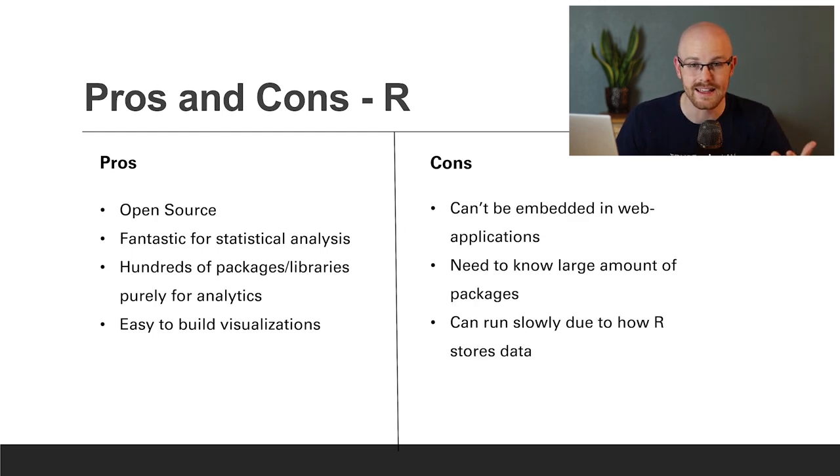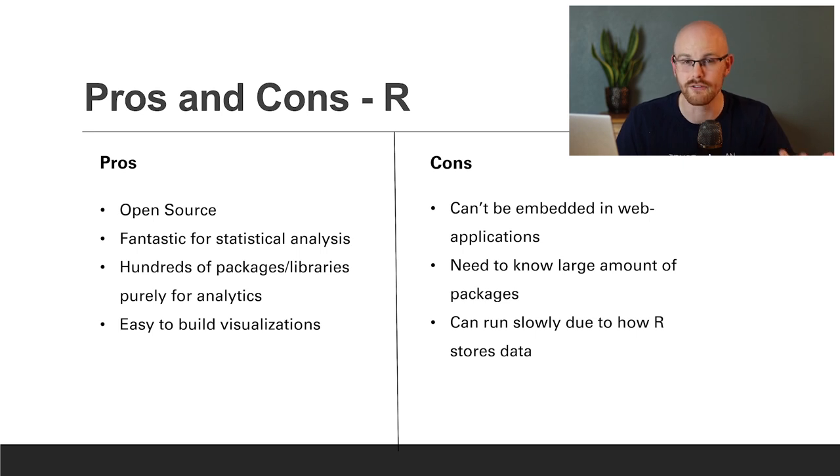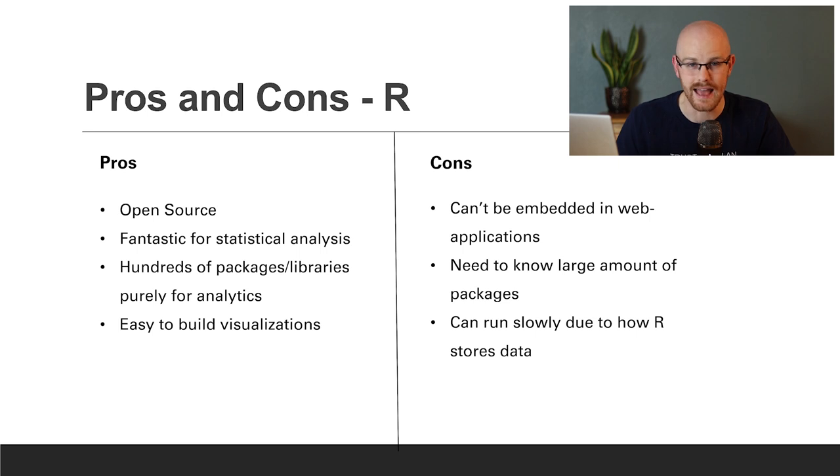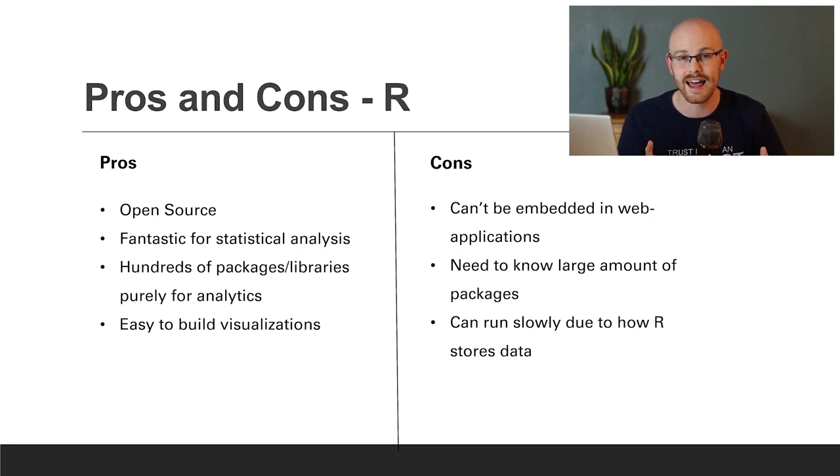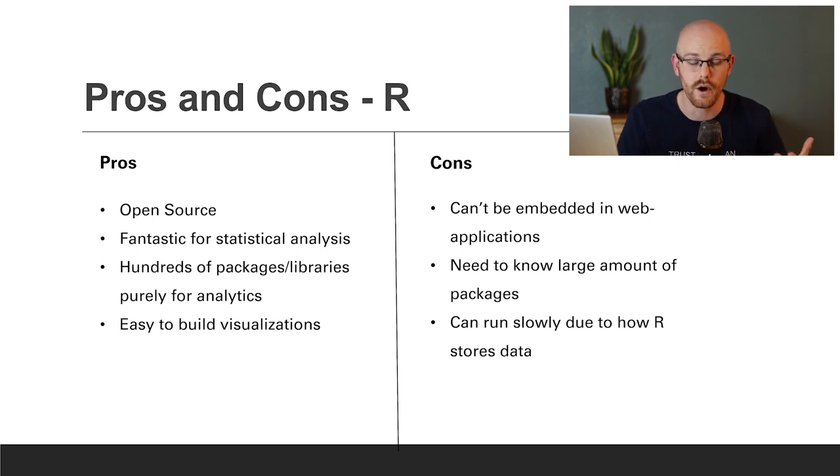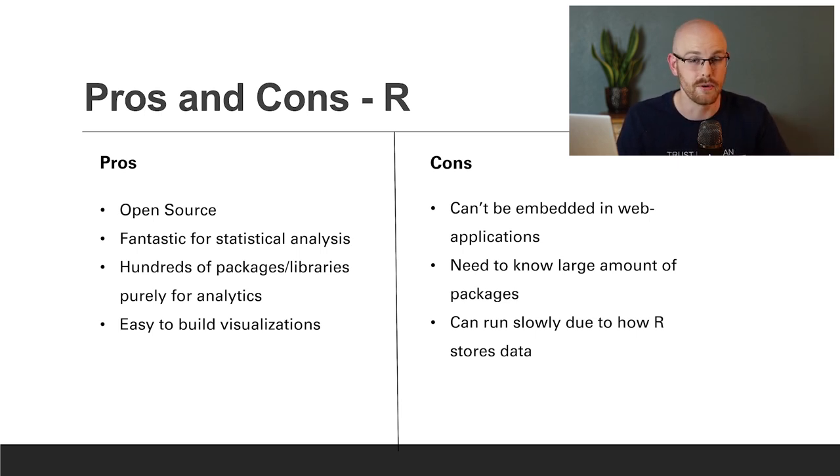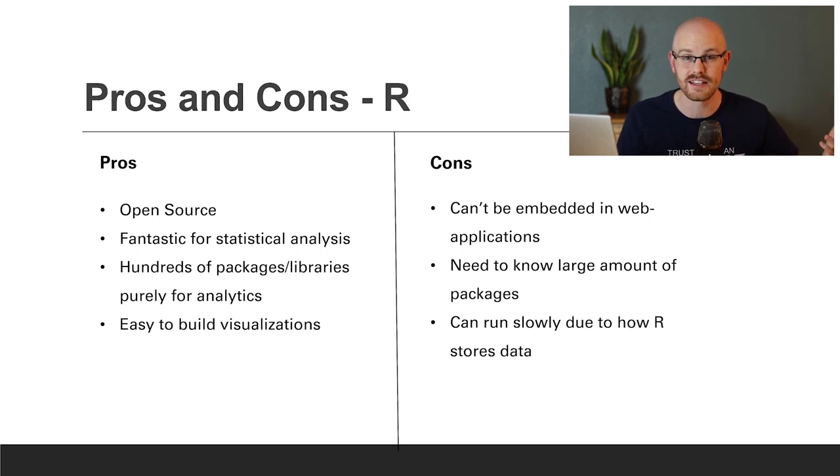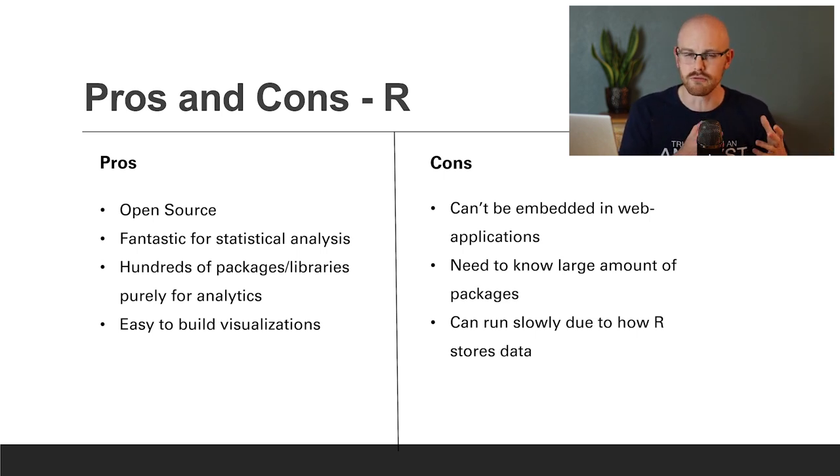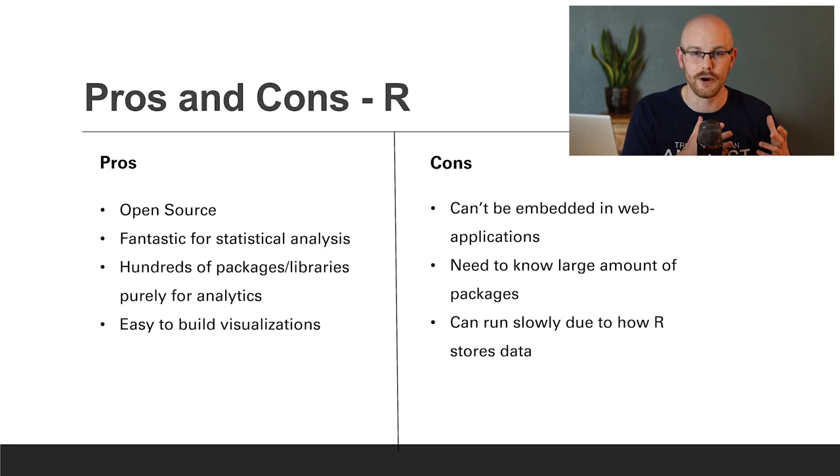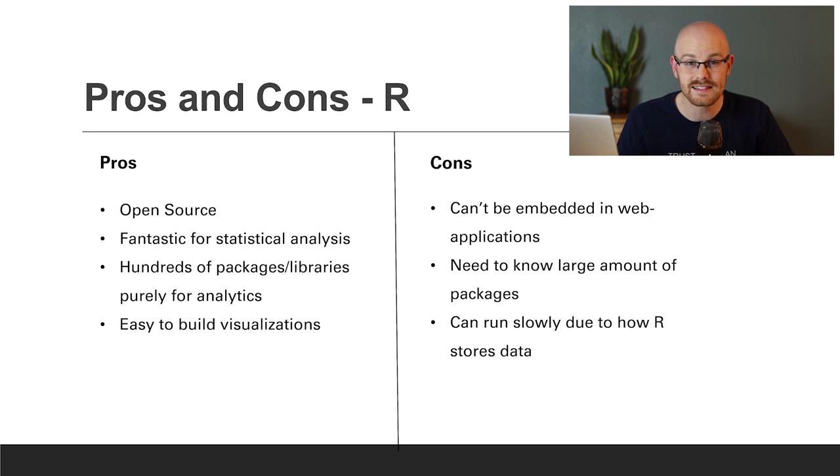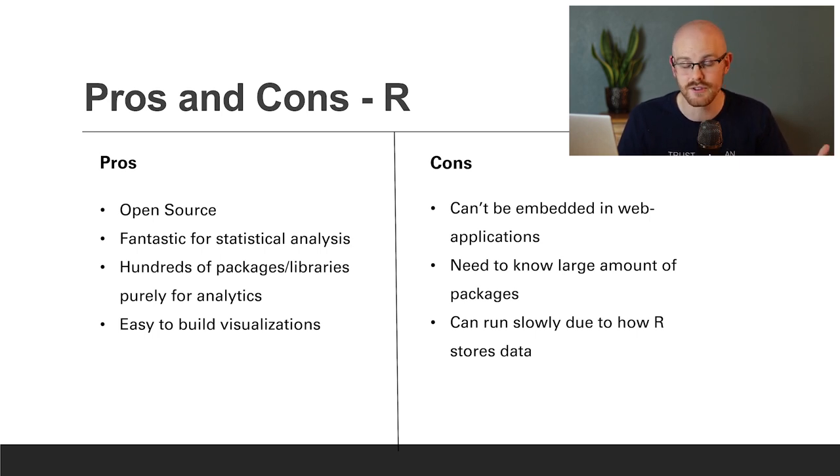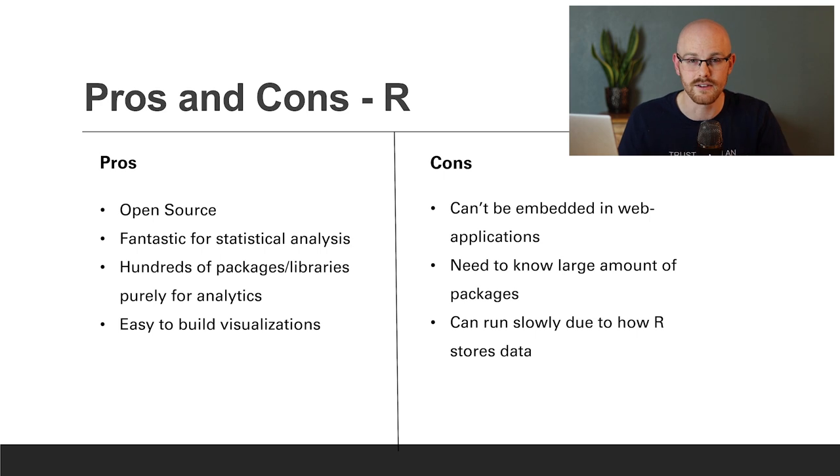Now for the cons, it can't be embedded in web applications. And from what I've read, that's purely for security reasons. And so that is a big downside of using R. You need to know a large amount of packages and libraries, you can't just know one or two. R doesn't really have that, you have to know several things in order to get one task done. And lastly, R can run slow because of how they store their data. So those are some of the pros and the cons of R.